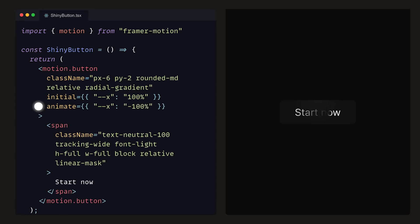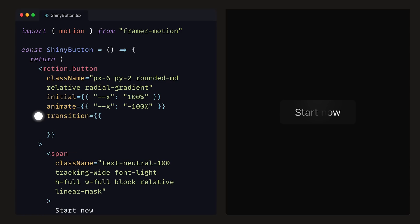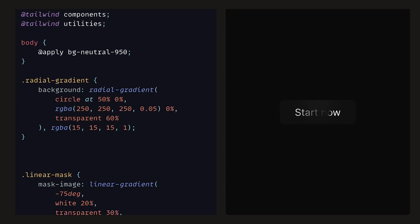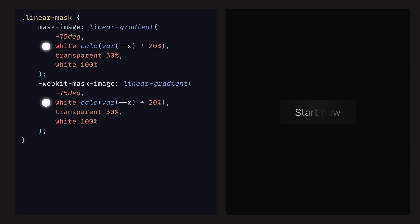Usually, this would mean that the value will start on the right side of the button, but because we have the gradient angled at minus 75 degrees, we have to negate them. It's an illusionary trick to make it look like it starts from the left-hand side. We can then add a transition prop so that repeat is set to infinity, and the repeat type is loop. This is so that once the x variable has reached minus 100%, it will be set back to 100%. Then, back inside of the CSS file, we can adjust the mask image and its WebKit counterpart, so that the first white parameter will be our x variable, offset by 20%, using the calculate and variable CSS functions.